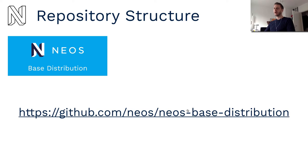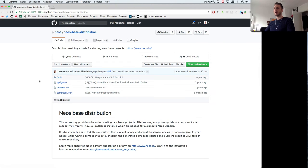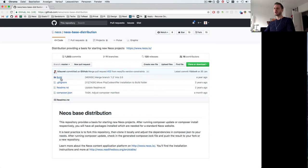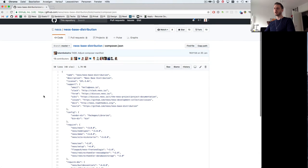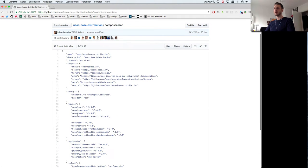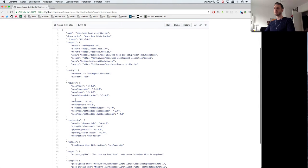Let's have a look at the NEOS base distribution on GitHub and you can see there's actually not too much in there. It's just a build folder and a composer.json.